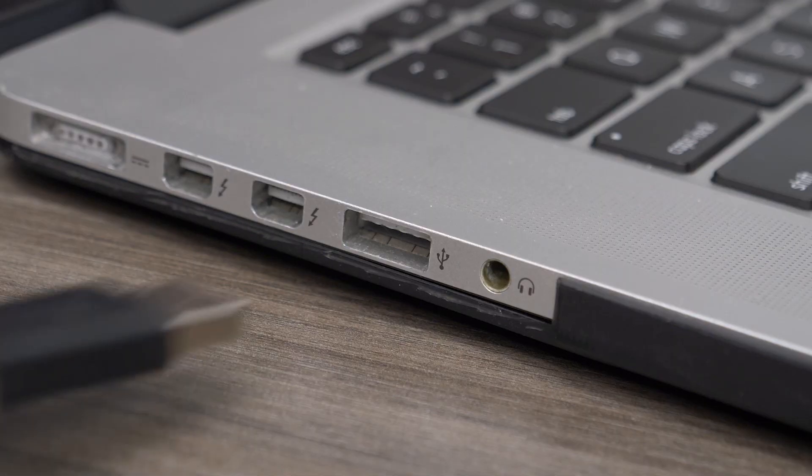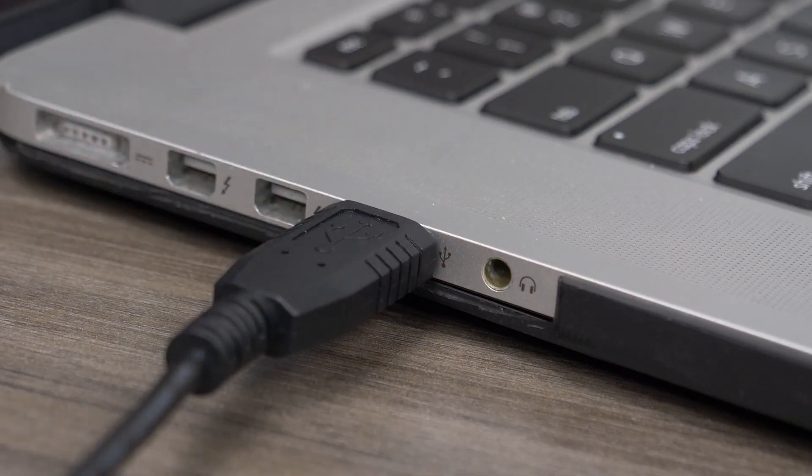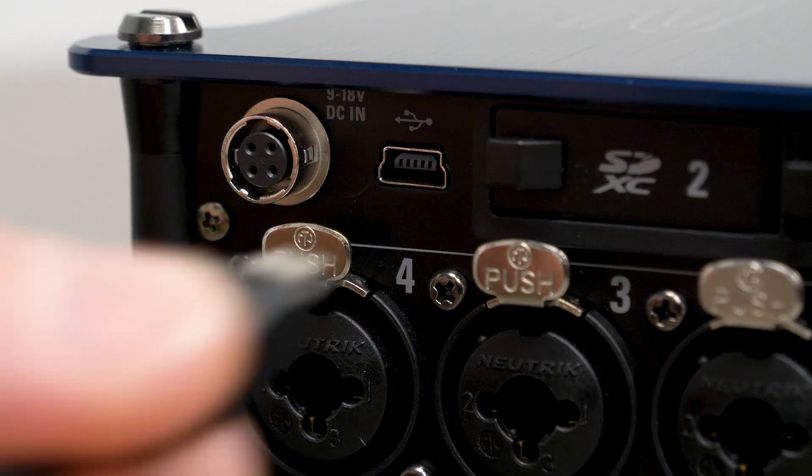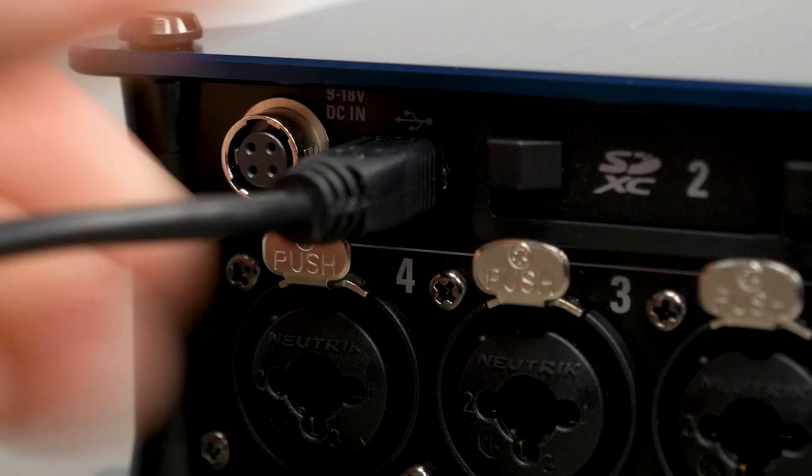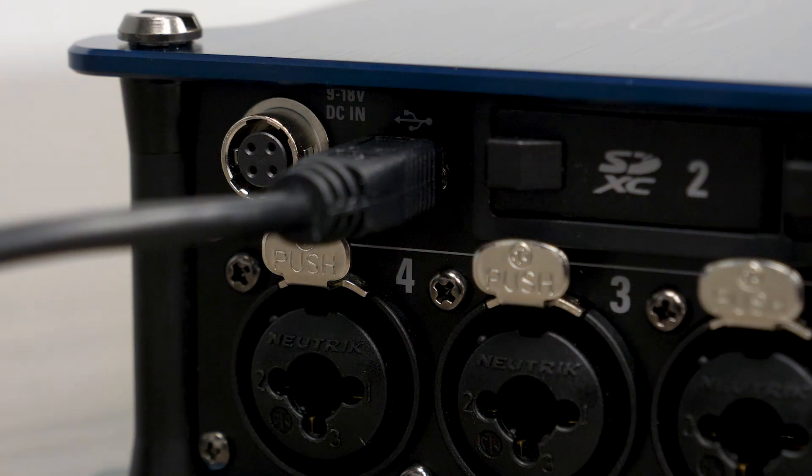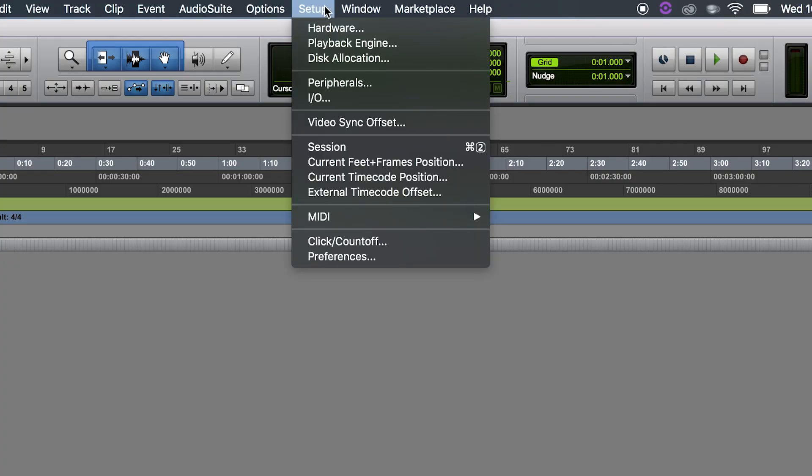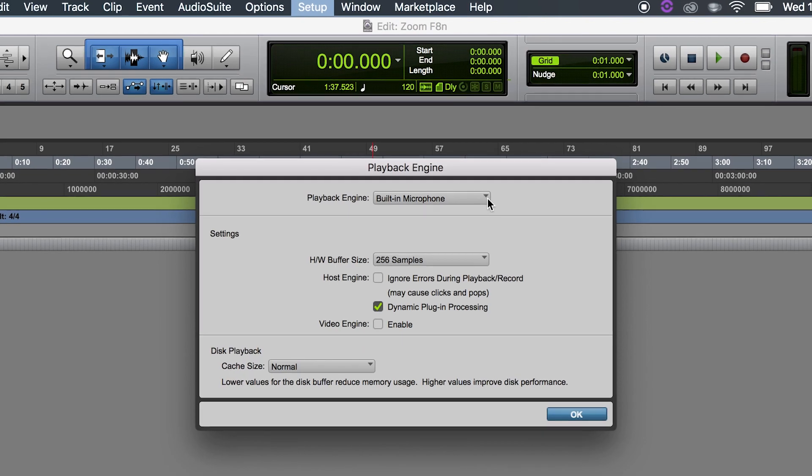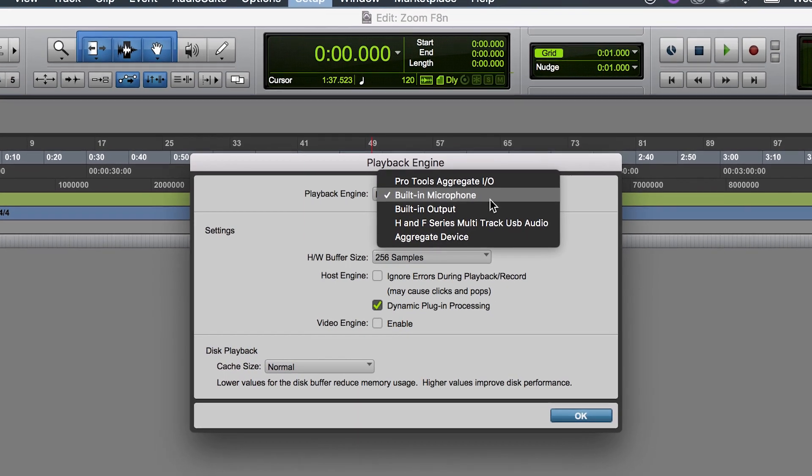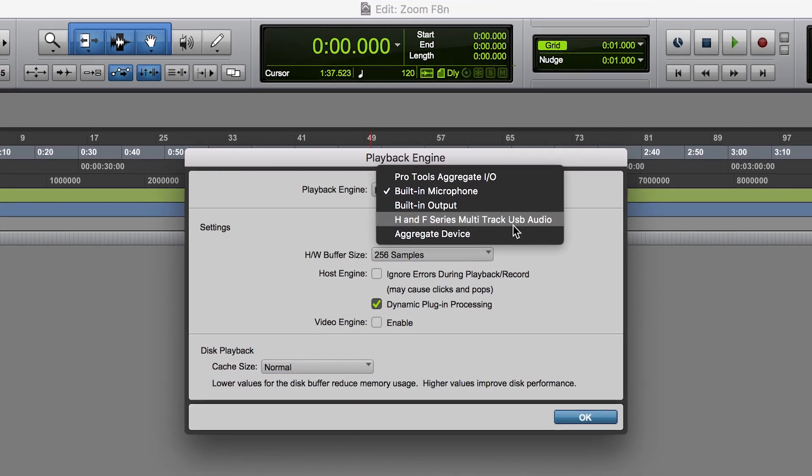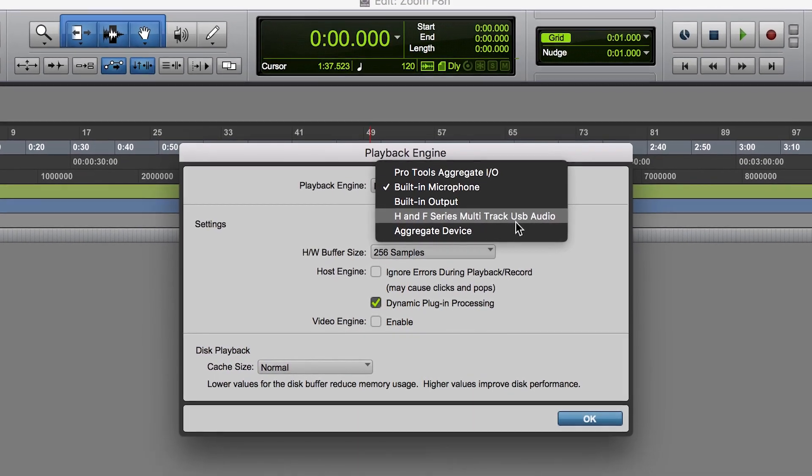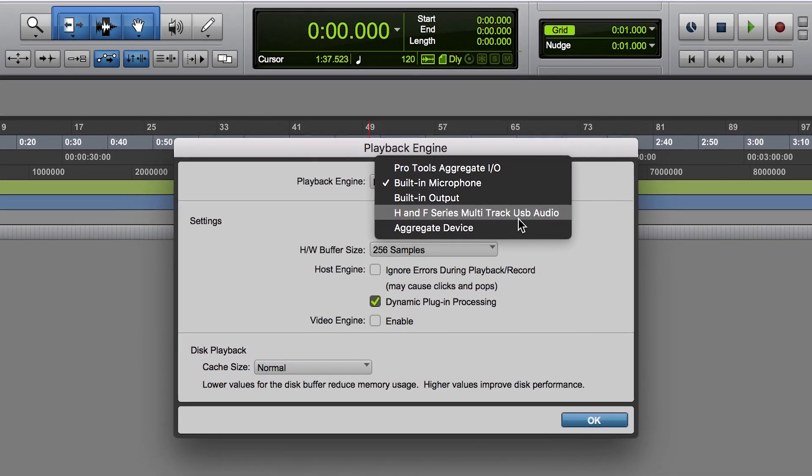Then, connect the F8n to your computer with a mini-USB cable. Once you have the F8n connected to your computer, the device can be selected as an audio source in your DAW or live streaming application.